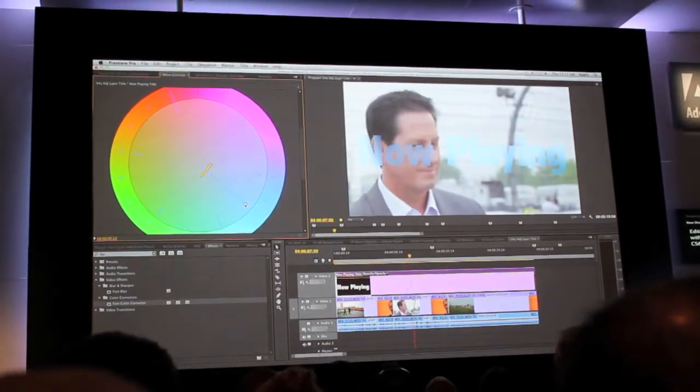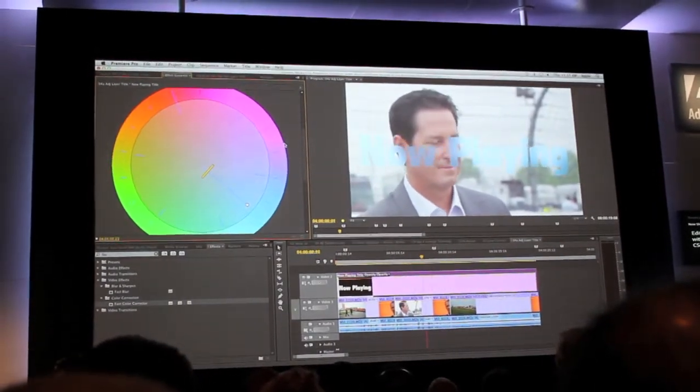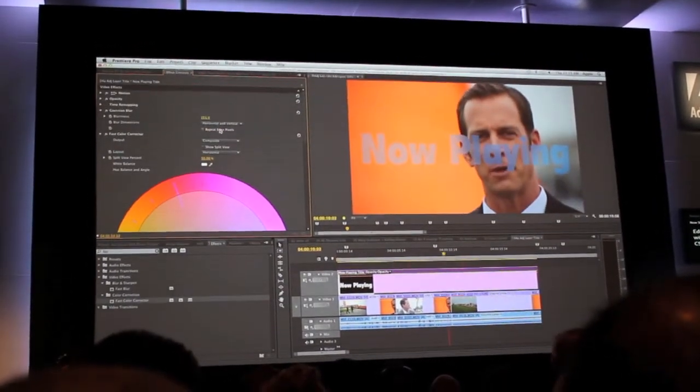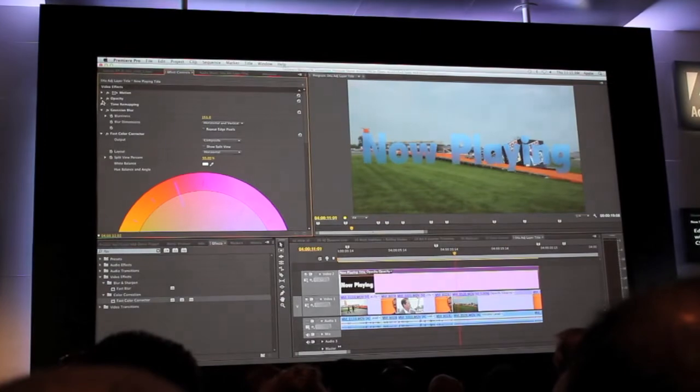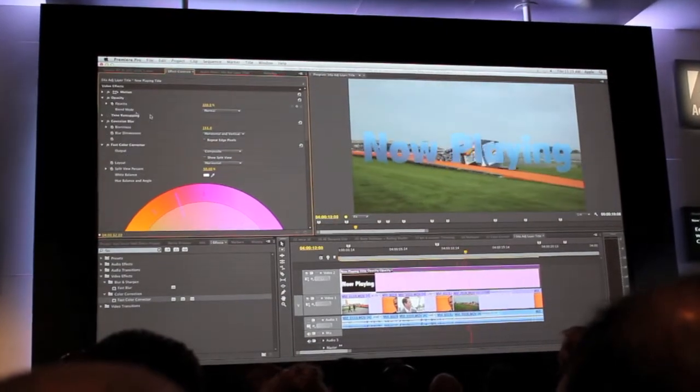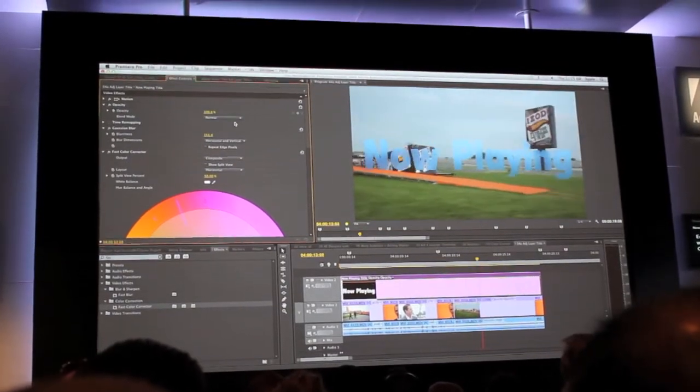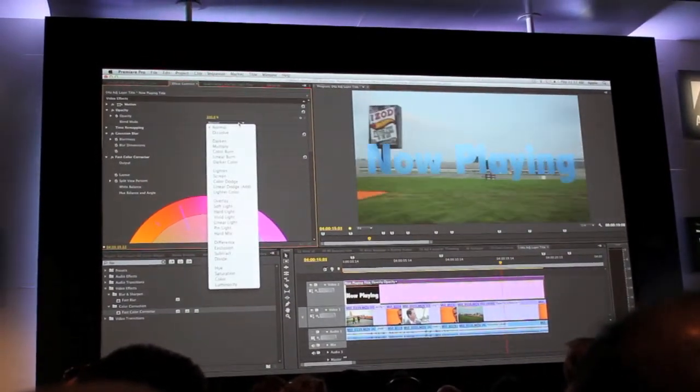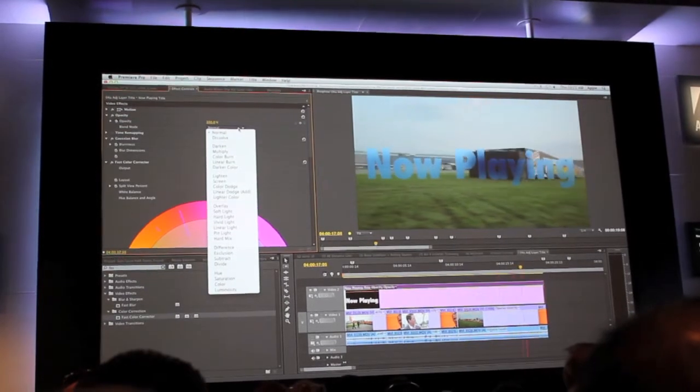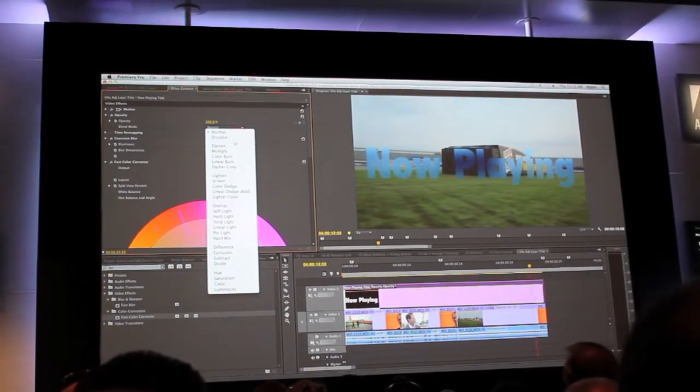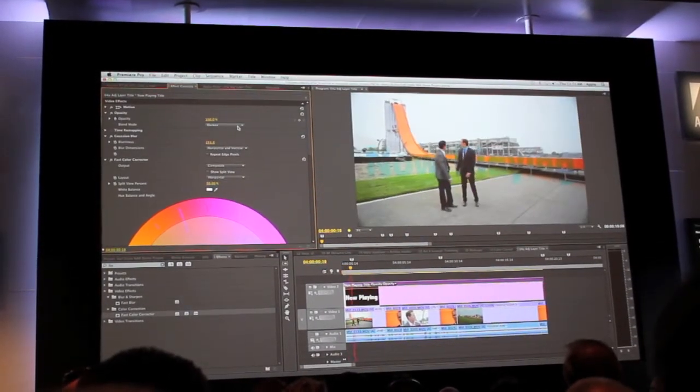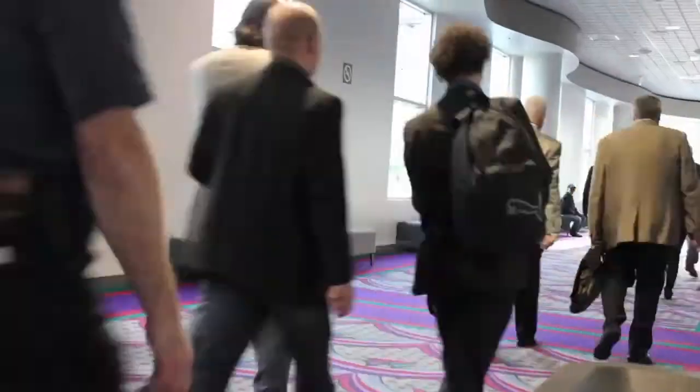And now, if I want to continue to play with this, this really opens up the power of something called opacity blending modes. Now with this, I can start to pick and choose between different blending modes.